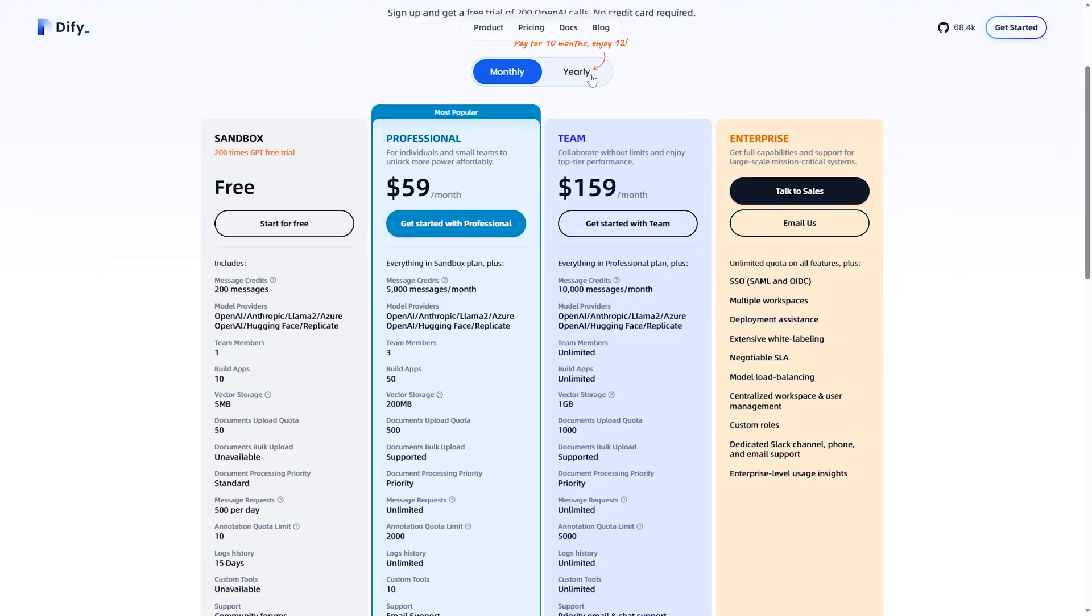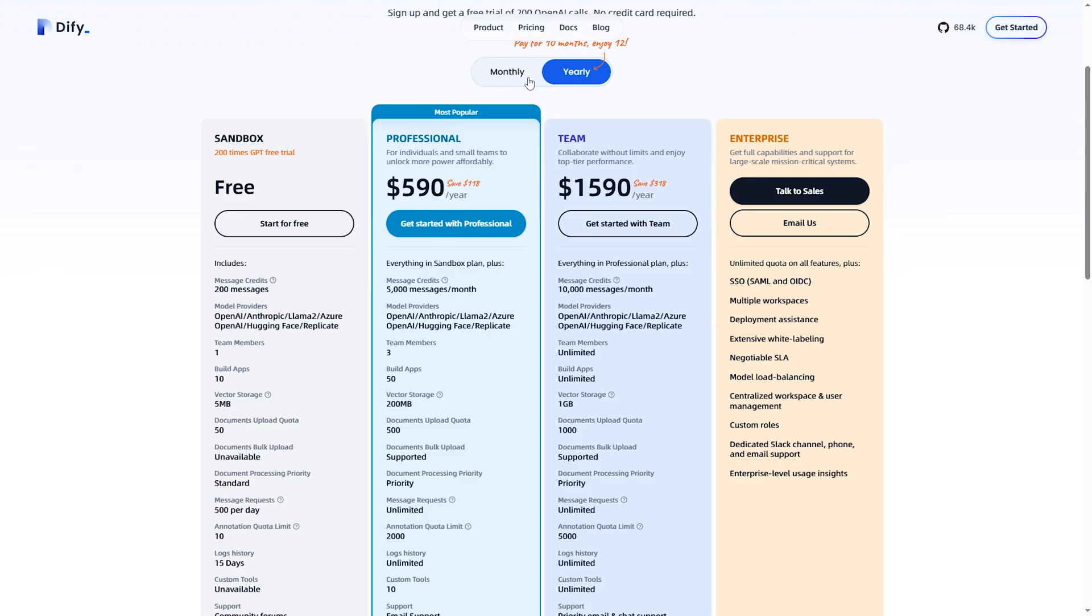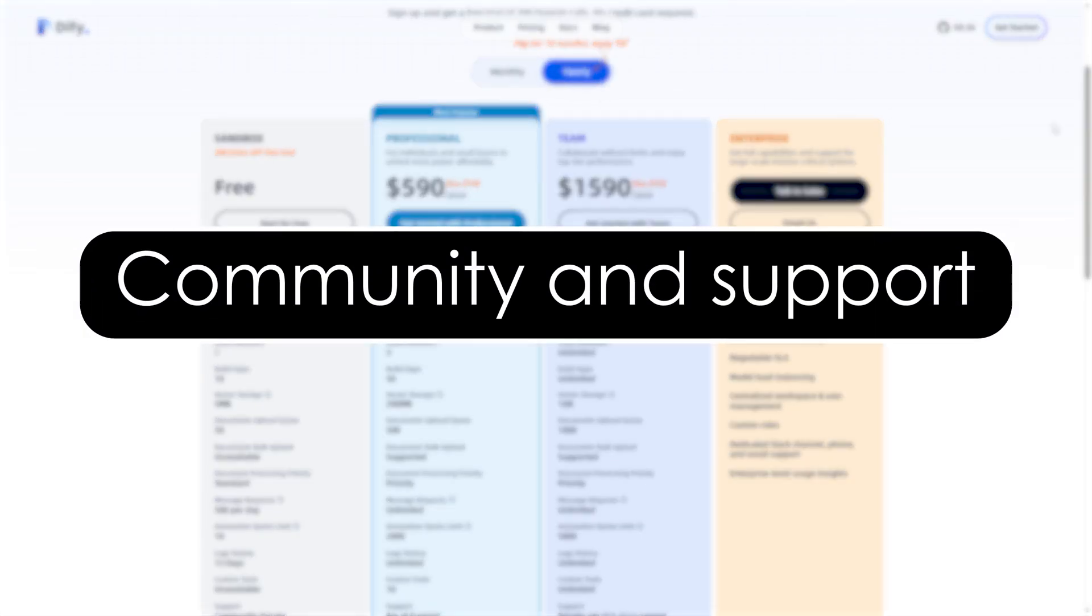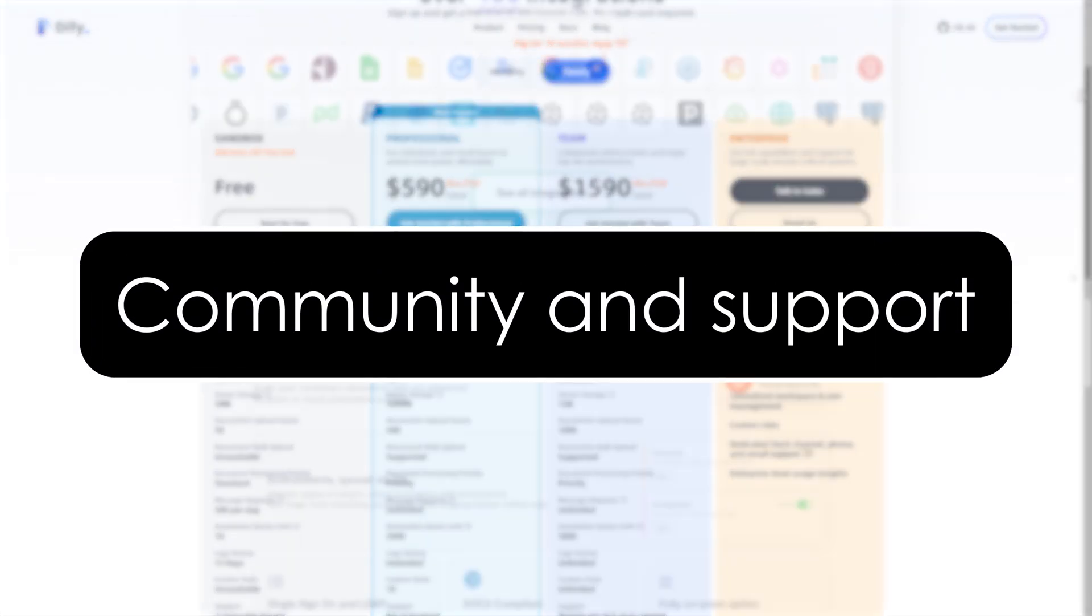The more you use it, the more you pay. Which one is more cost effective? N8N is better for self-hosting and cost control, while DiFy can get expensive if you use a lot of AI APIs.